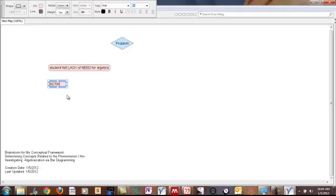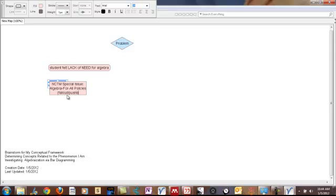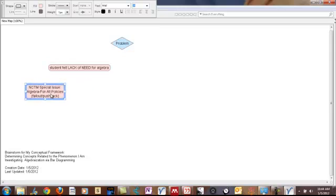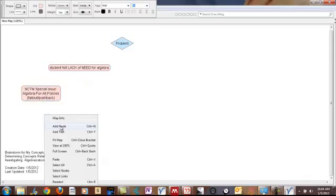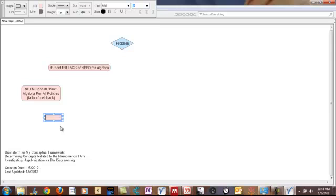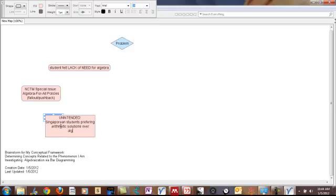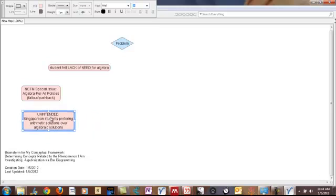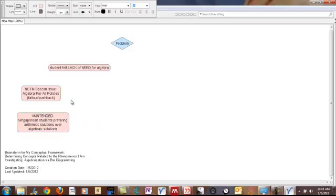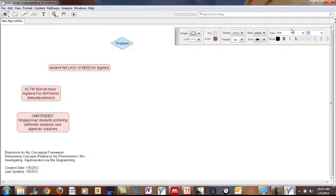NCTM special issue algebra for all the policies. I'm going to add a little bit of fallout that helped push back on that. That article was interesting. And there was another one which was unintended. And I'm going to go ahead and draw a connector.